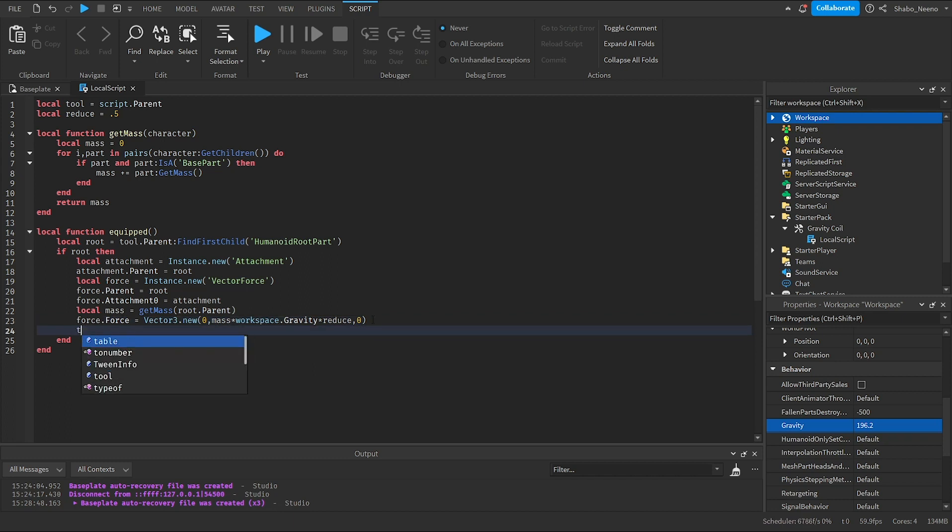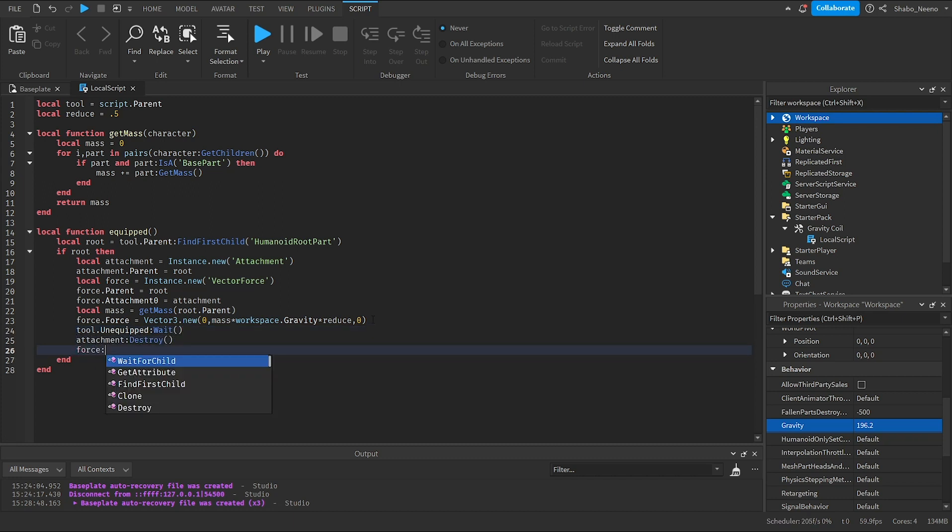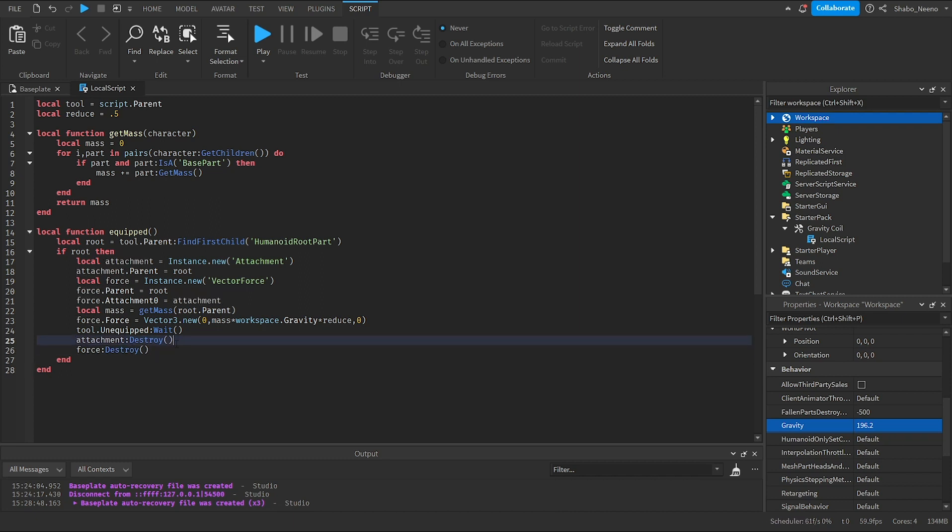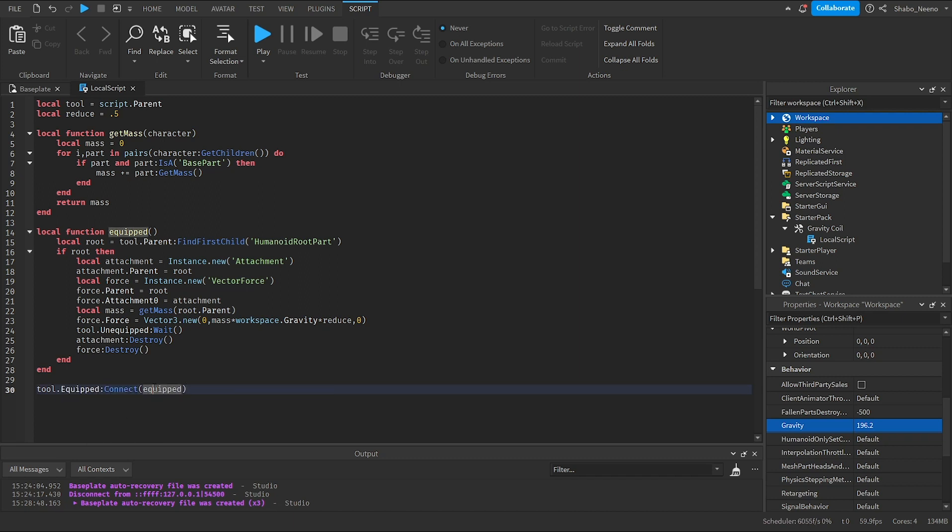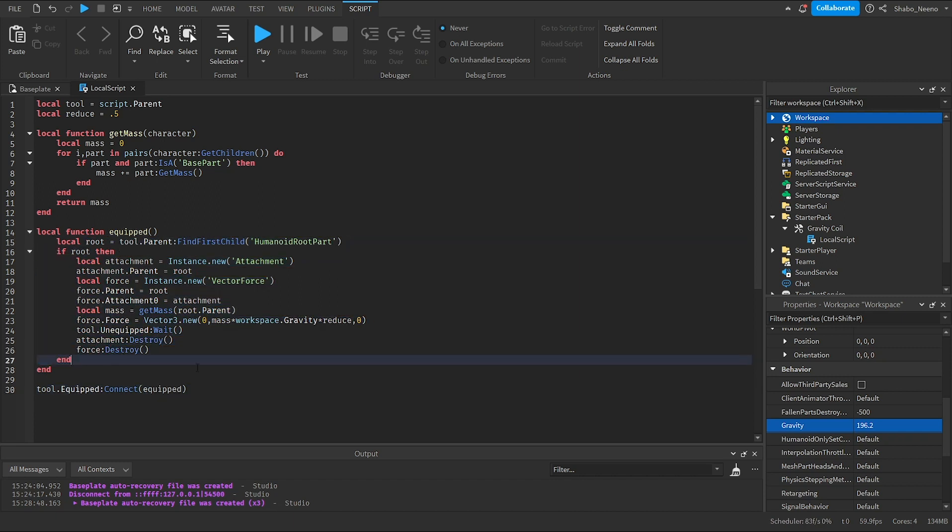And then now, tool.unequipped wait. Attachment destroy, force destroy. This will wait until it's unequipped. And then it'll get rid of the attachment and the force. Because we don't want them to keep it after the tool is unequipped. And now, tool.equipped connect equipped. So whenever it's equipped, it'll run all this code. Then it'll work.